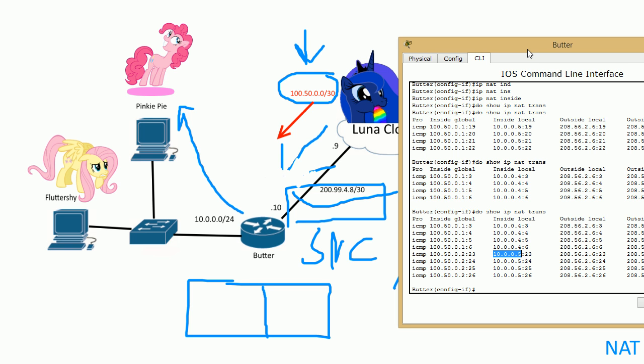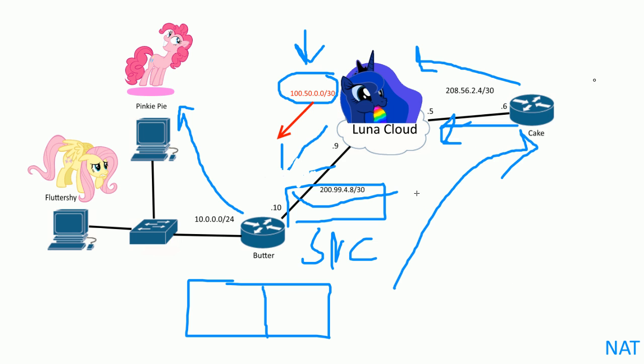So that's basically it. It grabs one IP address per one inside global IP address per inside host. And if you use the overload command, then a bunch of inside PCs can use the first IP address in that pool. And when that runs out of ports to use to uniquely identify inside host, it'll use the next IP address. So overload is really really cool. It allows you to have thousands of inside PCs share one public IP address. So thank you for watching and I hope this was helpful.